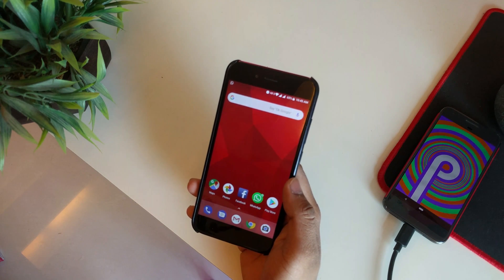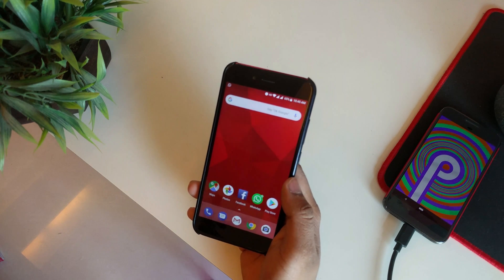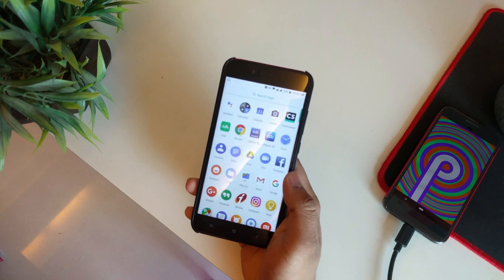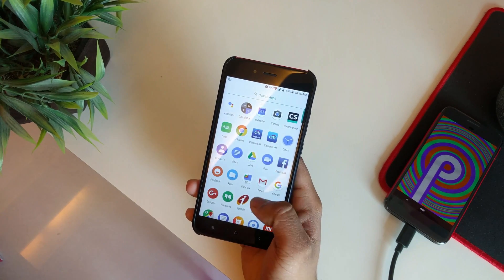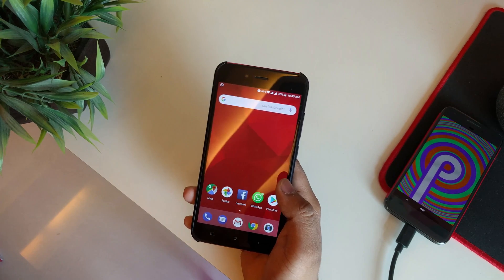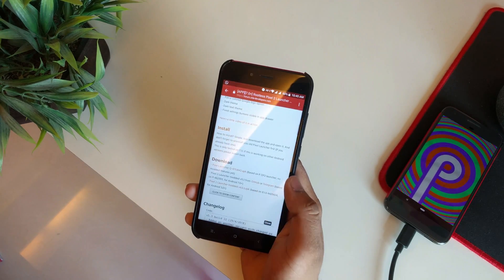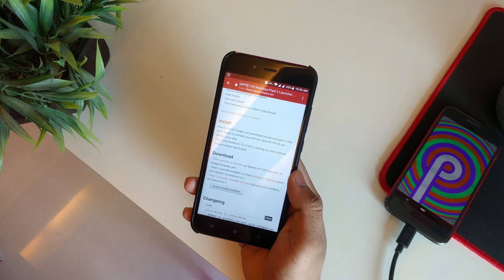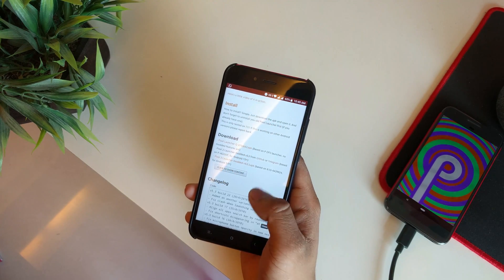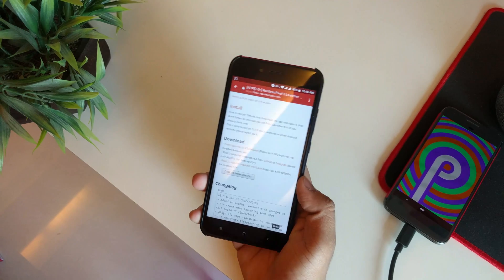The developers from XDA were quick enough to port the launcher APK to other devices, so we do have the new Android P launcher here on other devices. There'll be a link in the description below for the XDA page — it's from the developer Papon, who ported the launcher.